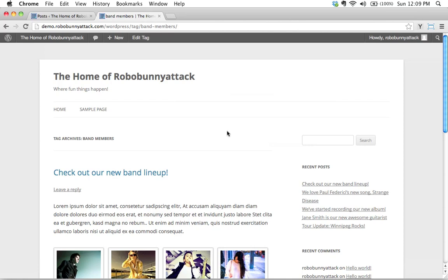So categories and tags, both really useful. I encourage you to experiment with that and think about the content that you are, the type of website that you're building and what content you're going to put on there and try to make decisions about categorization, categories and tags that make sense for your website. And that'll probably evolve as you build your website. That's it for now. I hope that that was helpful. Thank you very much for watching and I'll see you next time.